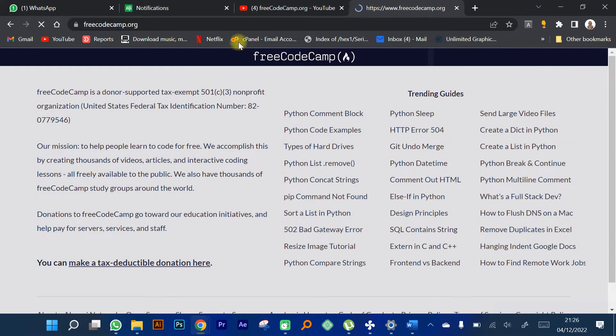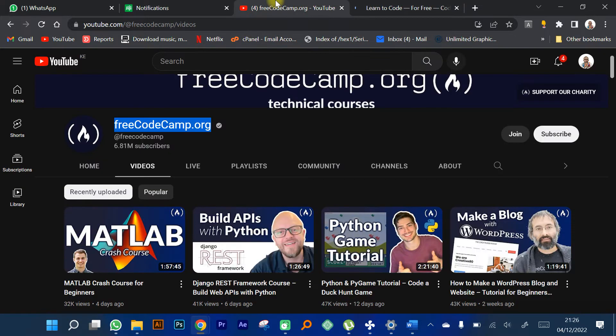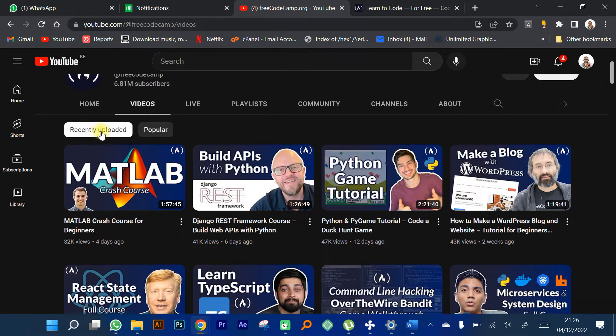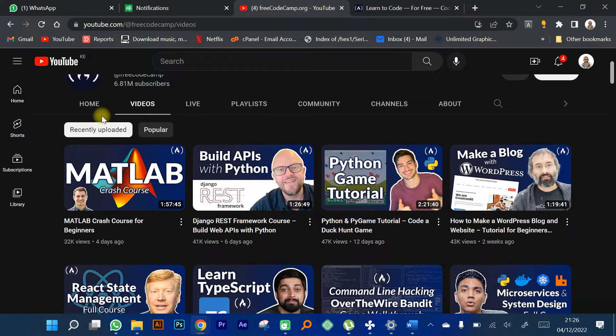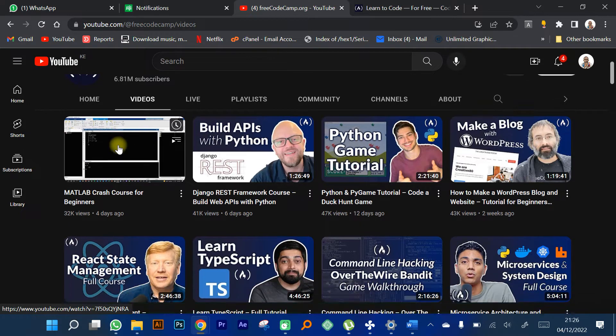FreeCodeCamp is a very good platform for you to start learning new skills. Most of the courses are technical courses as they've put over here. As a Kenyan student, you might want to start learning these skills. A brief example today being the fall of December 2022.